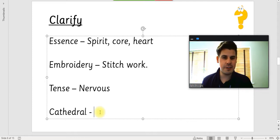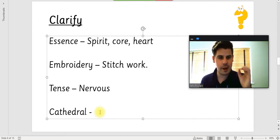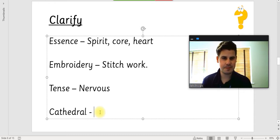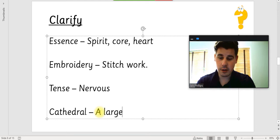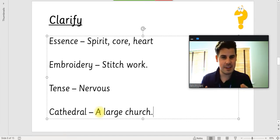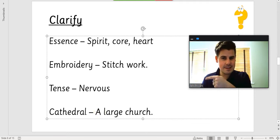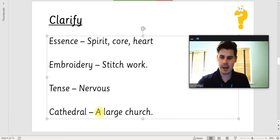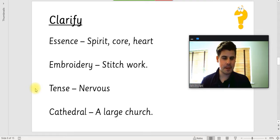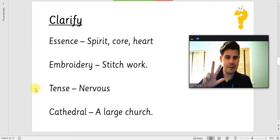Next one is cathedral. The Bayeux Tapestry was named after a cathedral in France in which it was kept. A cathedral is a large church. Not any church can be a cathedral — it normally needs to have a bishop that sits within it, so only big cities have cathedrals. So we've had a little look at essence, embroidery, tense, and cathedral — four new pieces of vocabulary that we've looked at today. We predicted, we read the text, and we've now clarified some of the vocabulary.